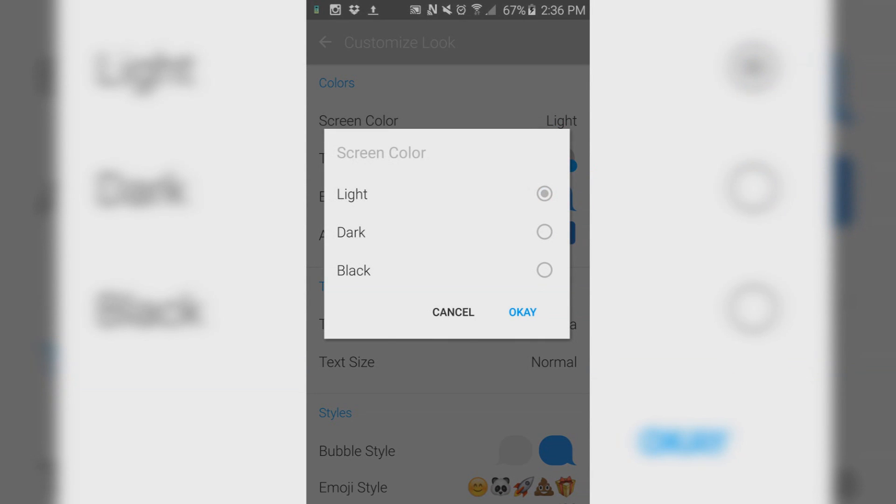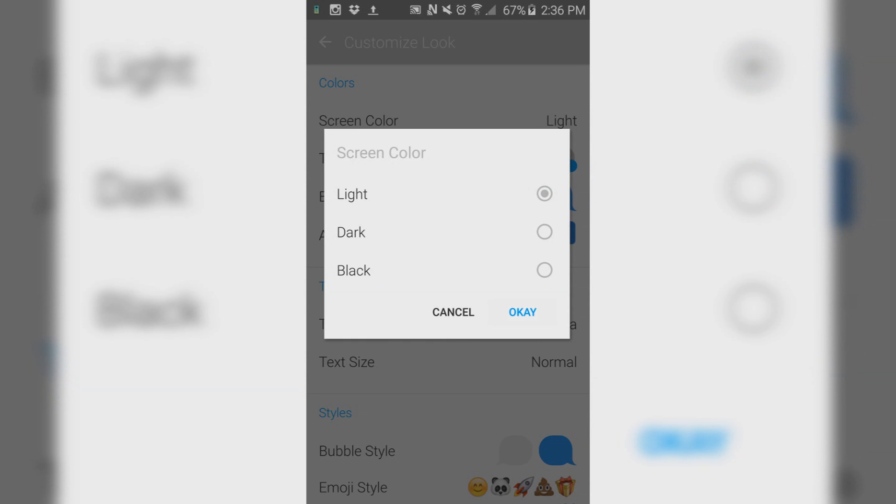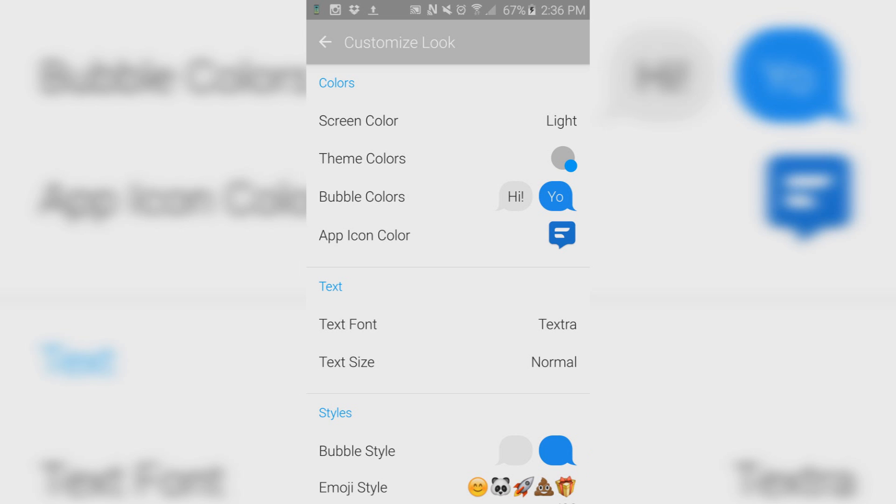The first thing you want to make sure you do is change the screen color from dark to light, and then tap OK. It will quickly refresh the app and bring you back to the settings.